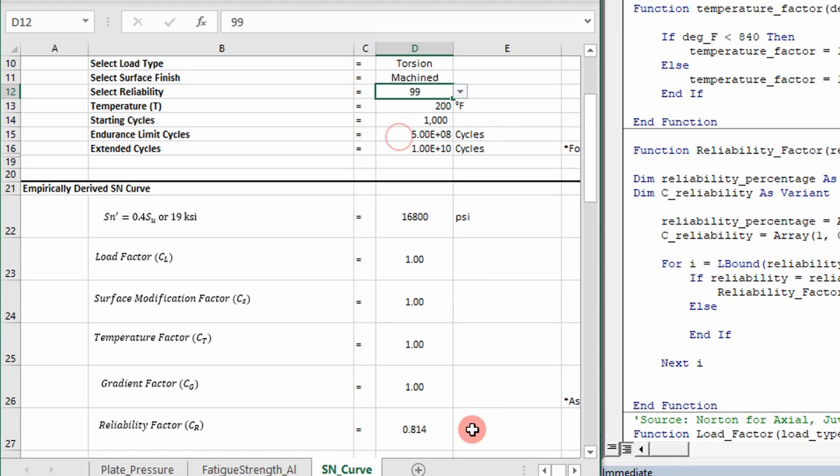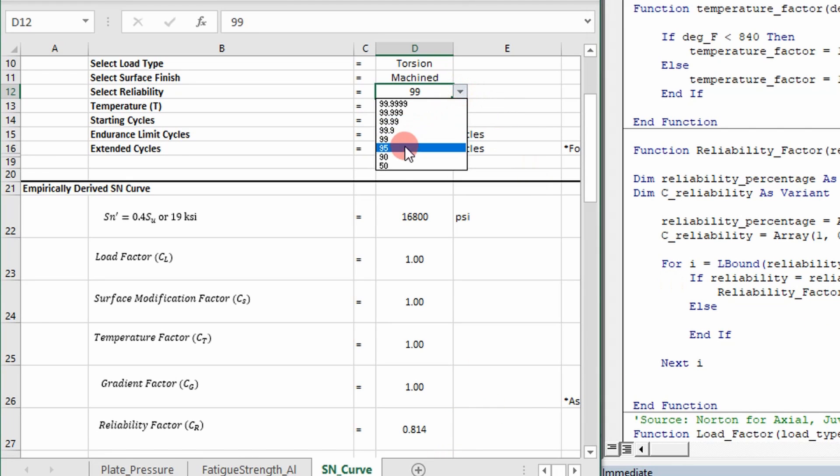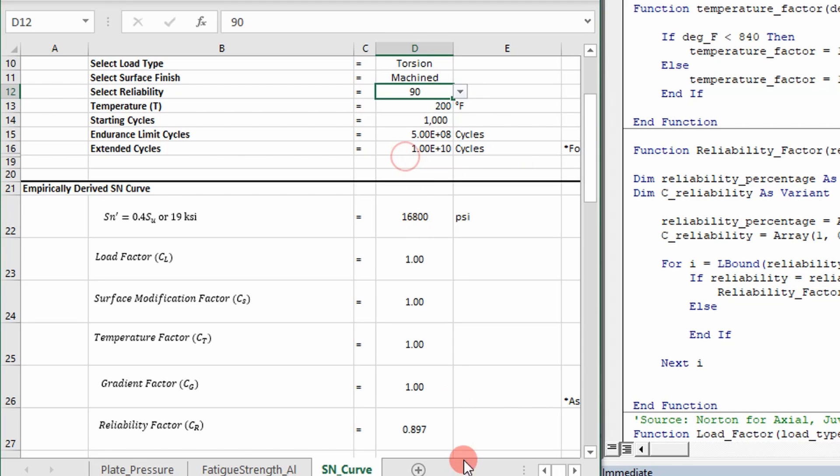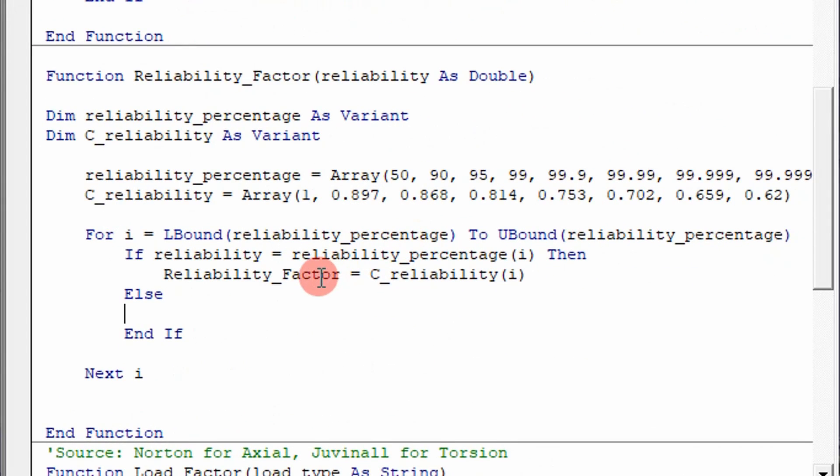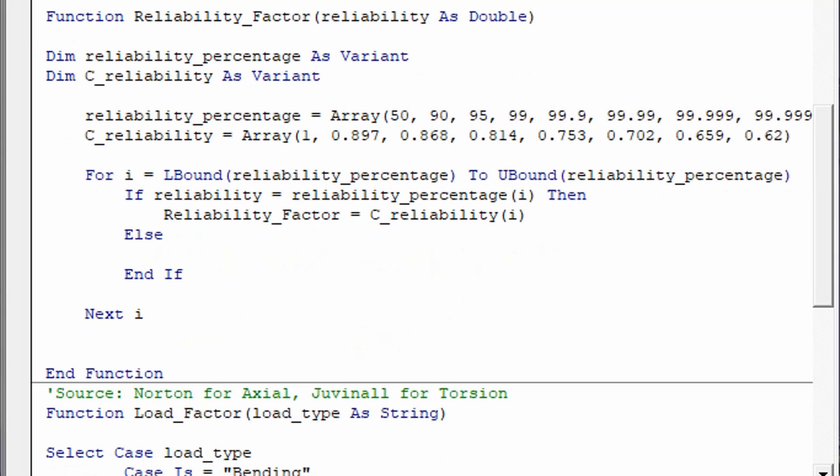So if I change it to 99, it changes to 0.814. If I change it to 90, it's going to change it to 0.897. So that's what this code does. It goes through, loops through, and determines your reliability factor based off what you input here.